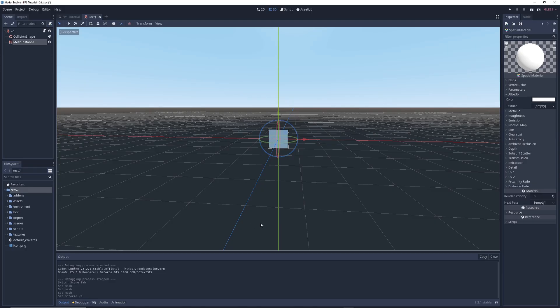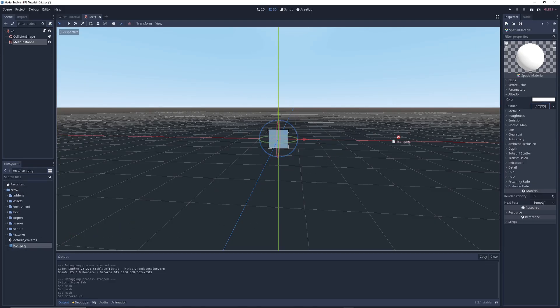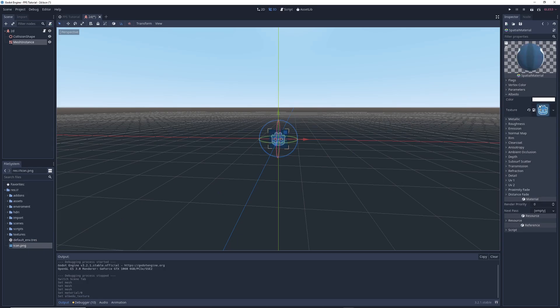For this demonstration, I'm just going to click on the default Godot icon that's included in every project and drag it over to the empty box next to Texture. Now our Quad Mesh has a new texture.